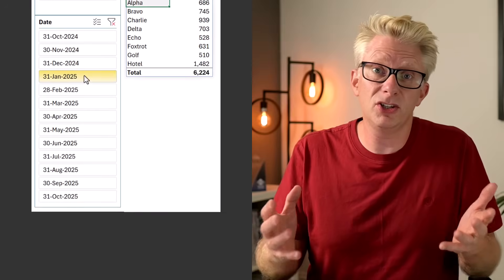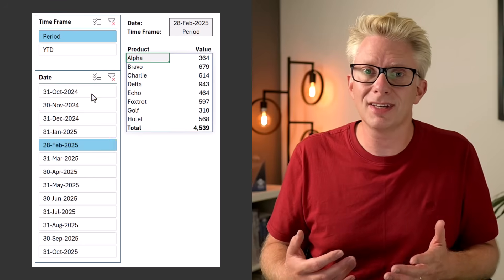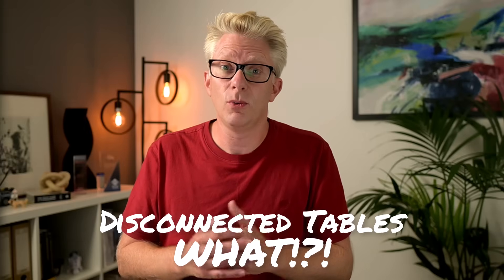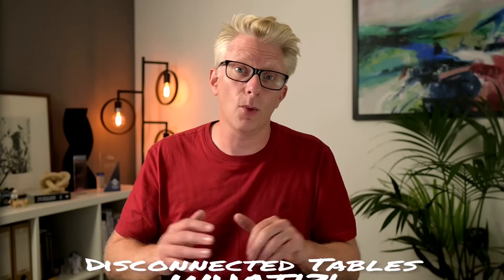Slicers in Excel are fantastic because users can just click buttons and see the things they want to see. Normally we see slicers with pivot tables or tables, but if we use a concept known as disconnected tables we can use slicers for anything we like. That's what we're looking at in this video, and through these techniques it's going to take your reporting to a whole new level. So if you're ready, let's get started.